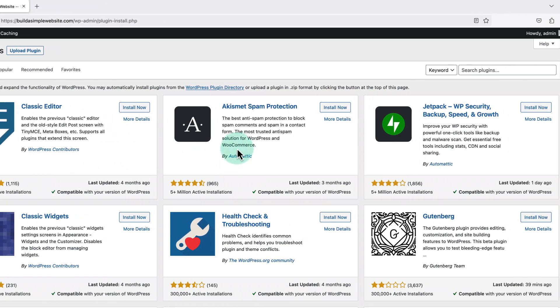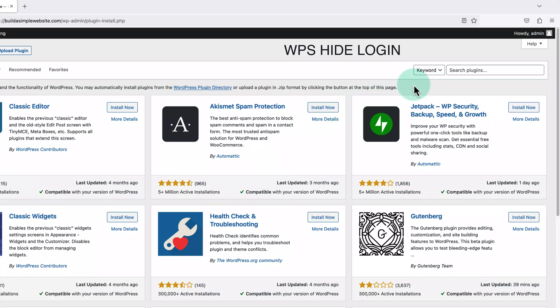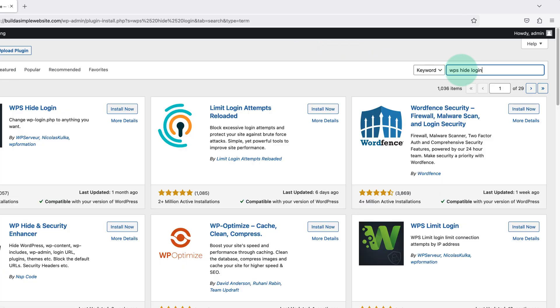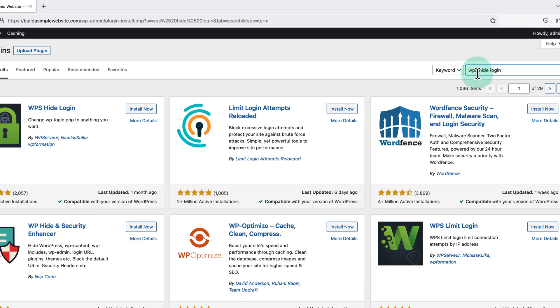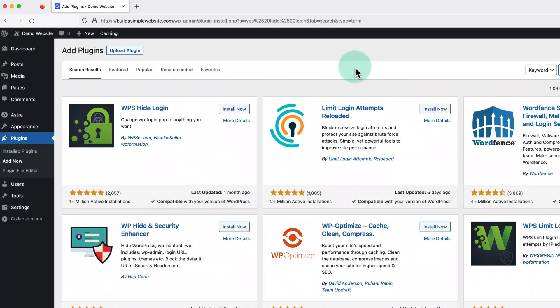Then we're going to type WPS hide login into the search bar in the top right, and install and activate this plugin.